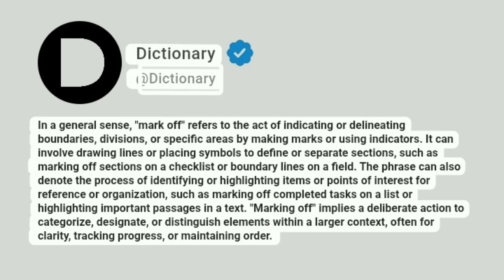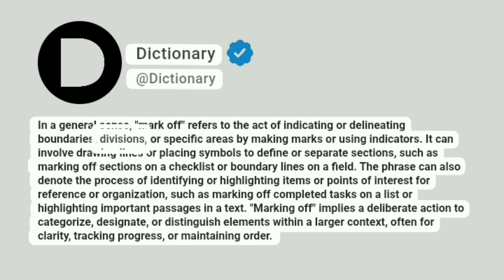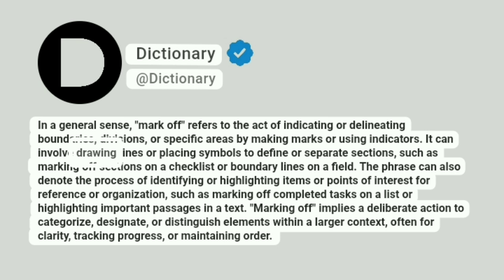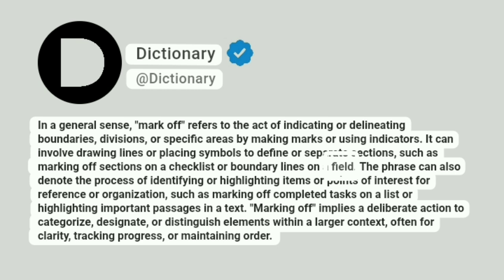At Dictionary. In a general sense, mark off refers to the act of indicating or delineating boundaries, divisions, or specific areas by making marks or using indicators. It can involve drawing lines or placing symbols to define or separate sections, such as marking off sections on a checklist or boundary lines on a field.